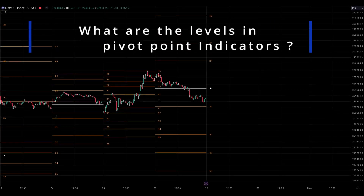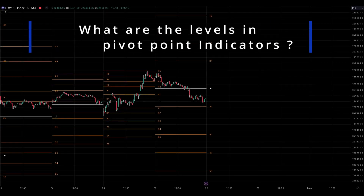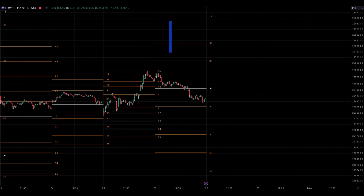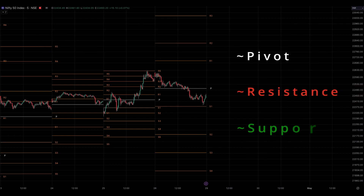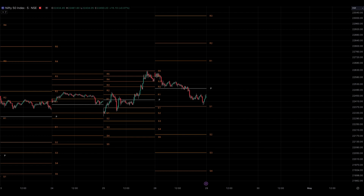What are the levels in pivot point indicators? Pivot point indicators consist of pivot, resistance, and support levels. Additionally, there are CPR levels, which we will discuss in another video. The pivot point is a crucial level where the market sentiment can shift from bullish to bearish or the other way round. Traders commonly use this level as a reference point to determine the overall market bias.